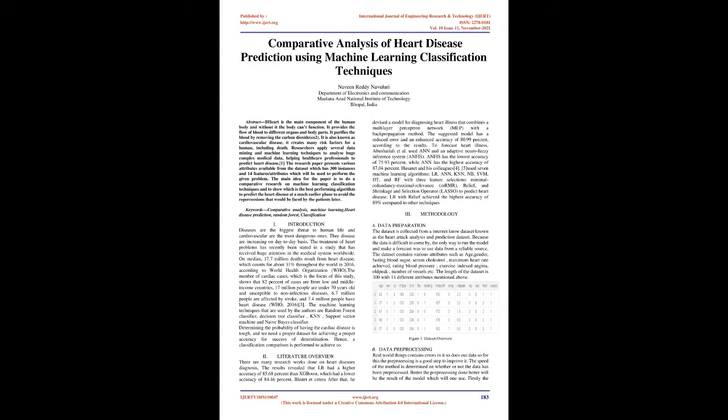Literature Overview: There are many research works done on heart disease diagnosis. The results revealed that LR had a higher accuracy of 85.68% than XGBoost, which had a lower accuracy of 84.46%. After that, a model for diagnosing heart illness was devised that combines a multilayer perceptron network, MLP, with a back-propagation method. The suggested model has a reduced error and an enhanced accuracy of 80.99% according to the results.